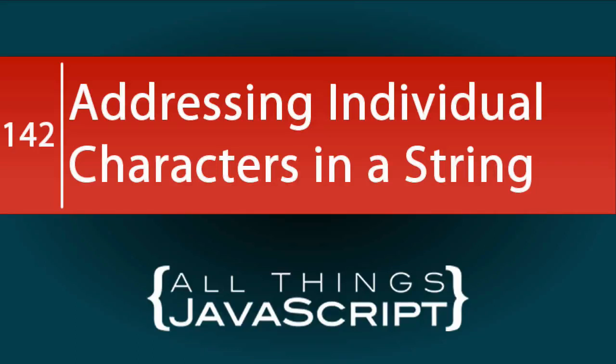When I first started with JavaScript, I'd go to great lengths whenever I needed to work with individual characters in a string. I still see some of that in JavaScript.